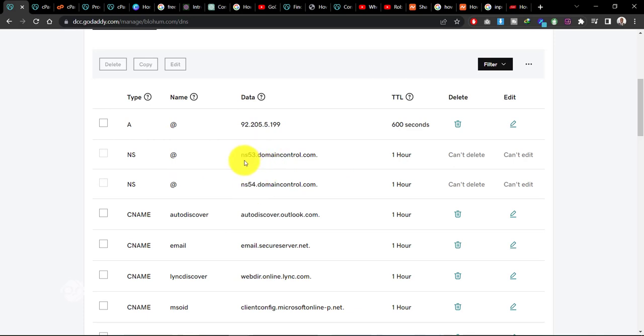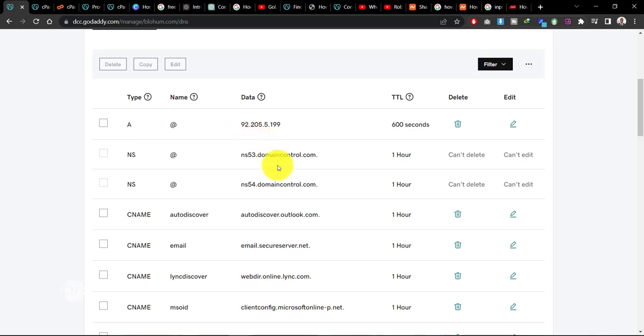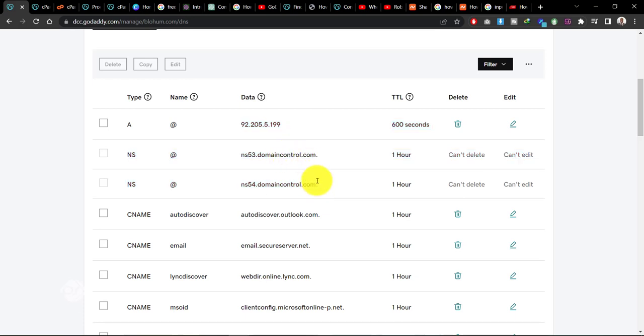it says ns53.domaincontrol.com and ns54.domaincontrol.com. Now these are the three details that you need to add to your DNS records to your domain for your domain to be connected to your hosting. Now once this is done, you can go ahead and then create your website.